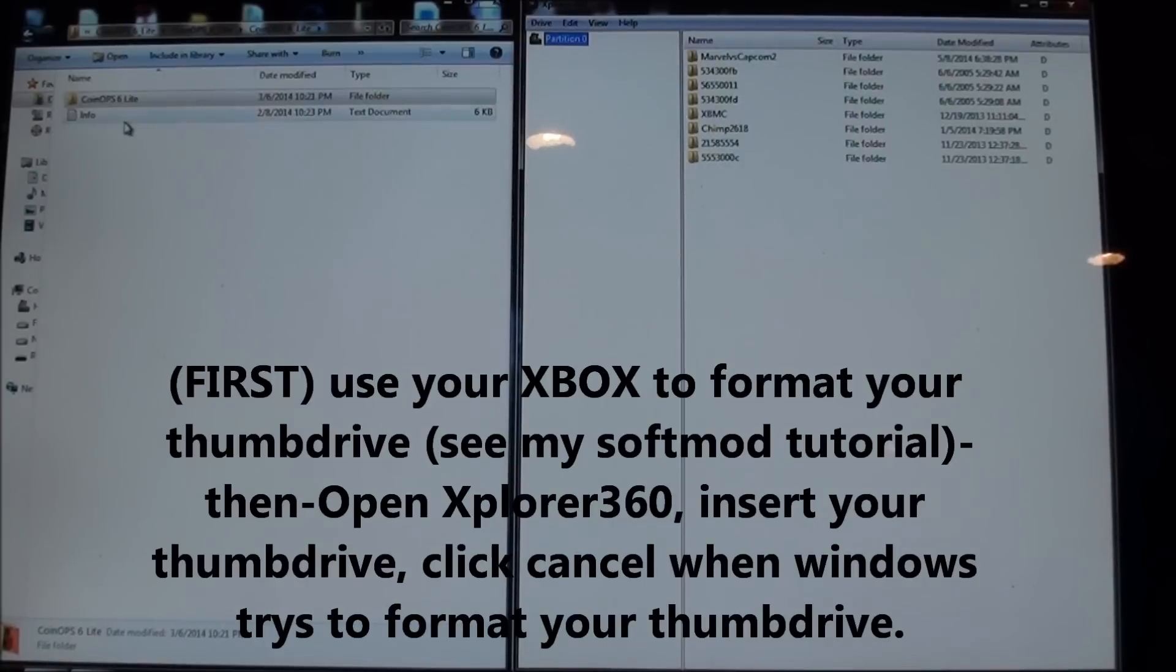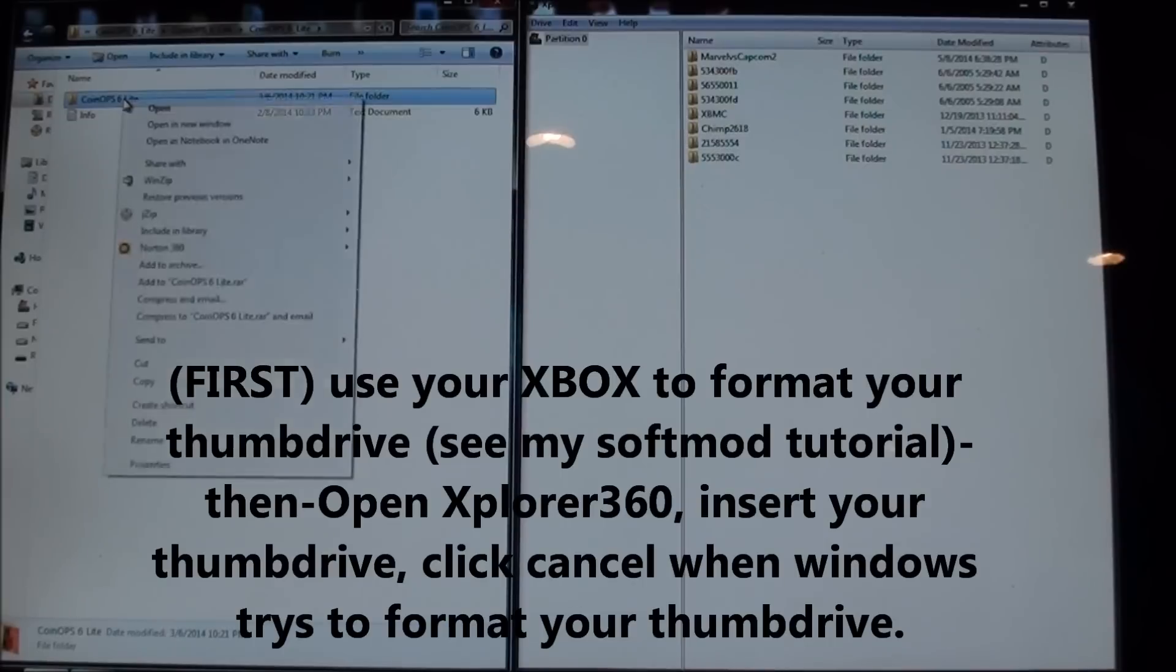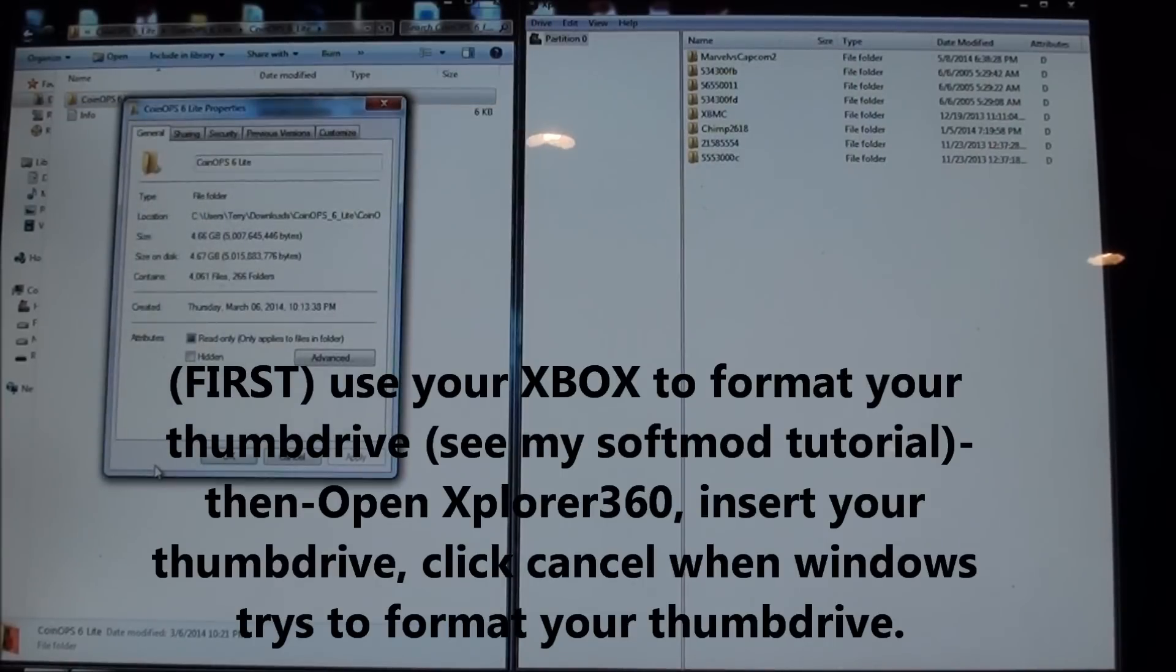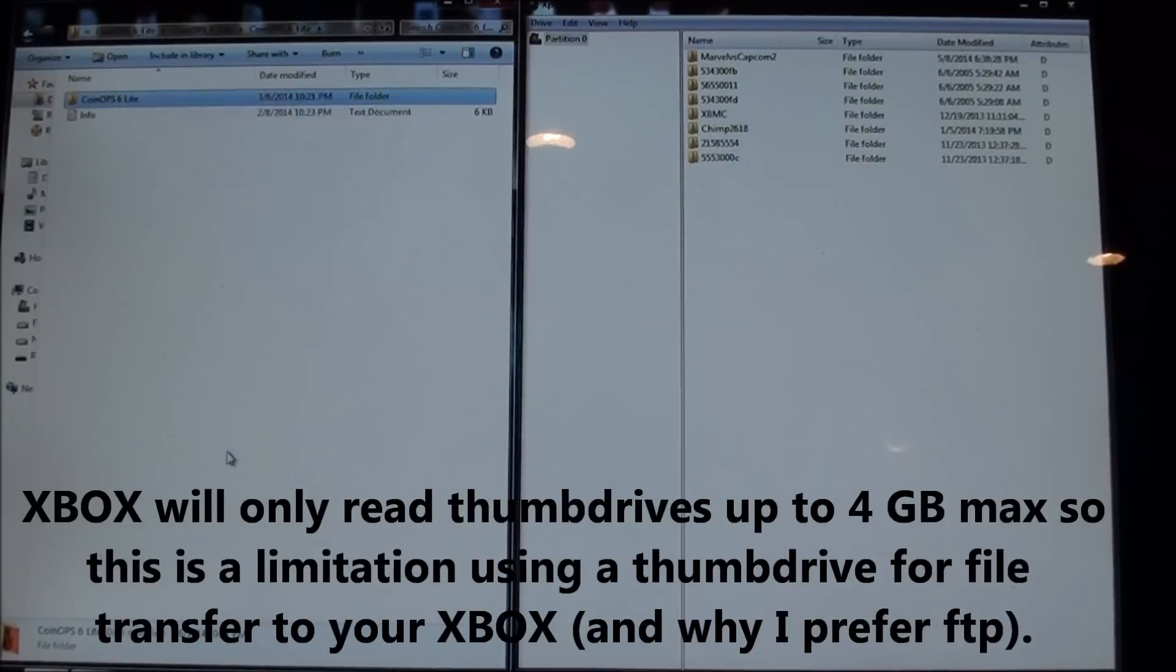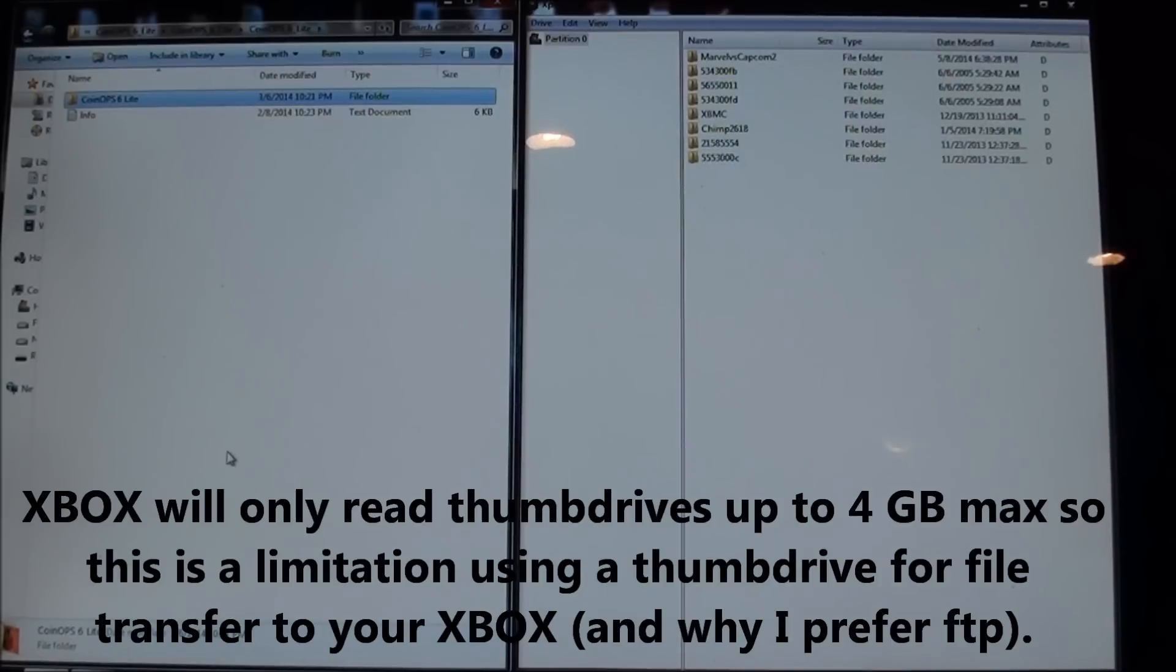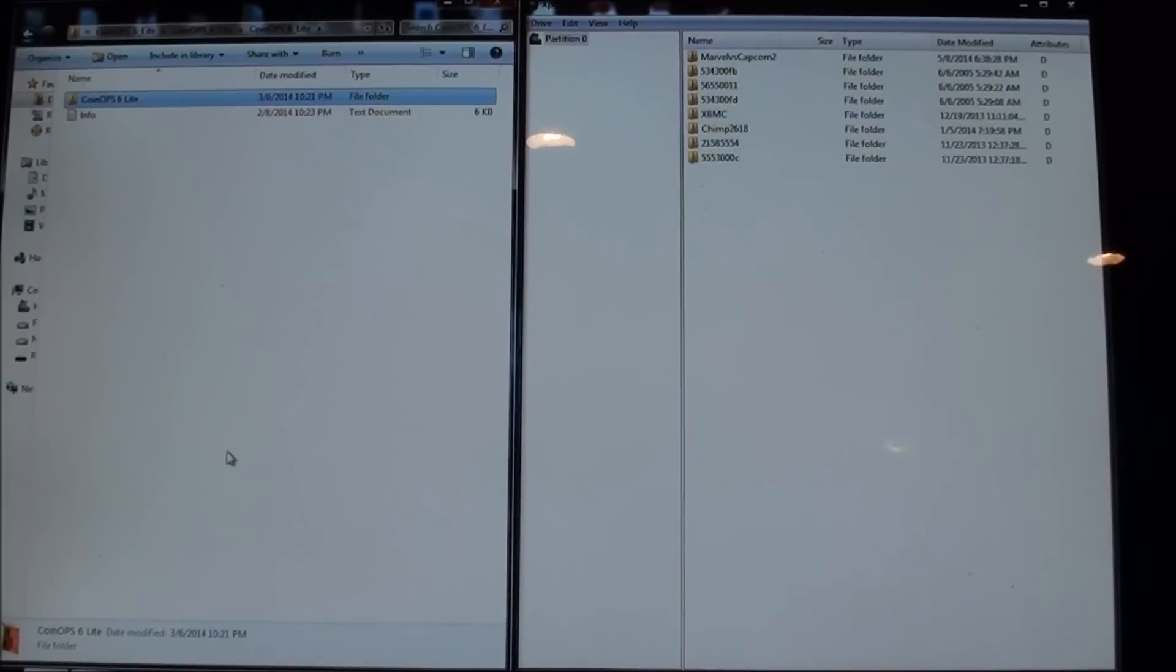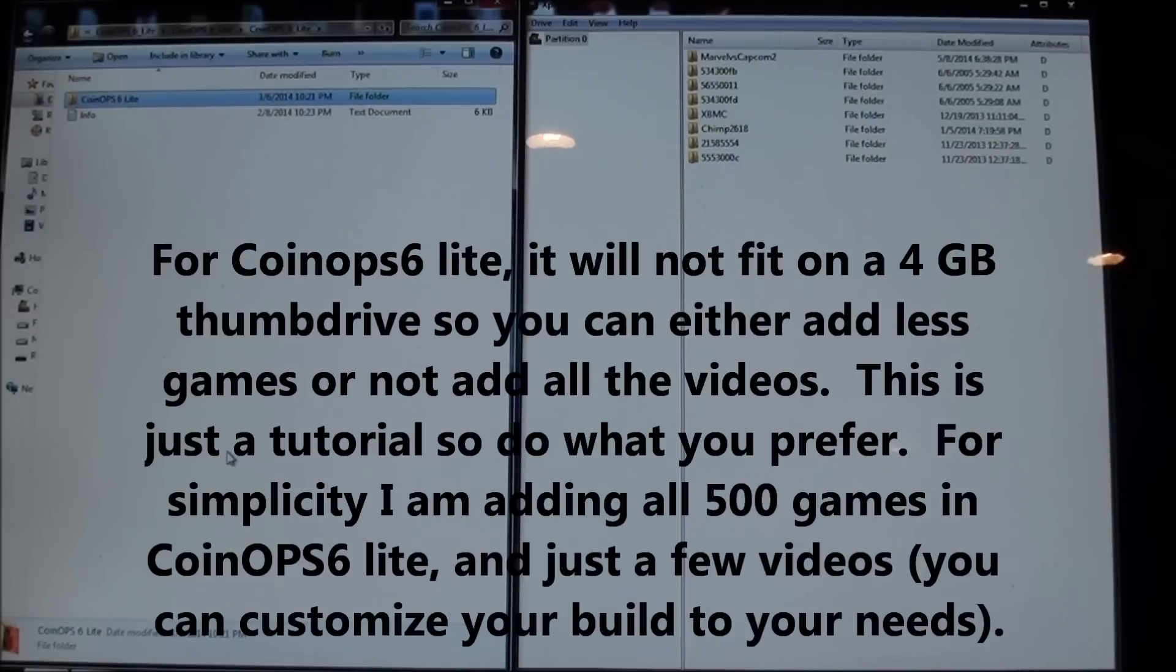On the left I've got CoinOPS 6 lite. Now CoinOPS 6 lite is actually too big for a thumb drive, it's 4.6 gigabytes. So what I'm going to do is transfer it over without the videos, which the videos alone are around 2 gigabytes, and then you can go back and add whatever videos you want.